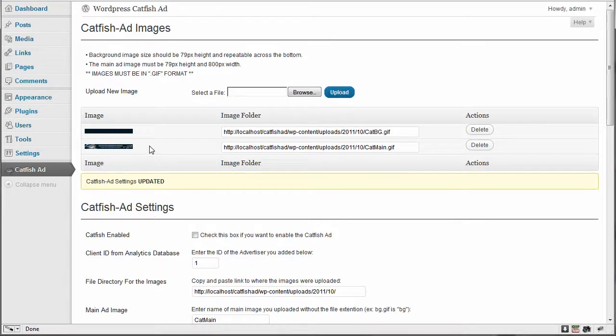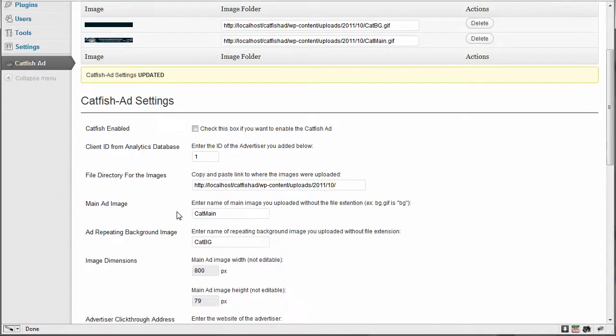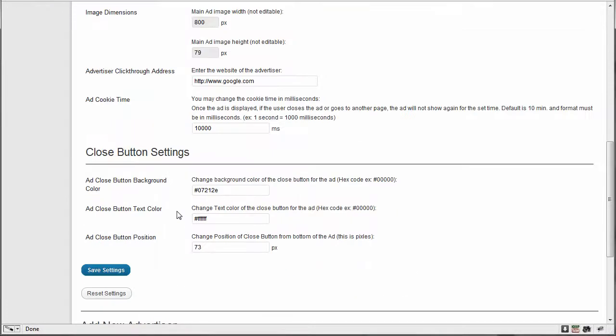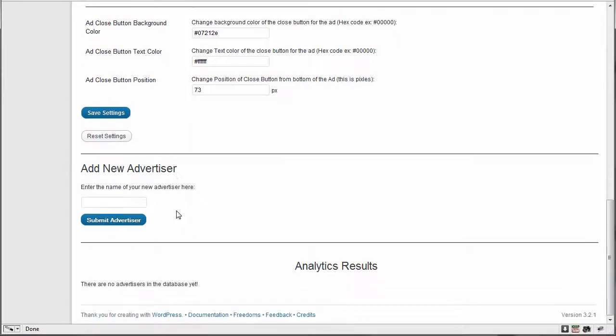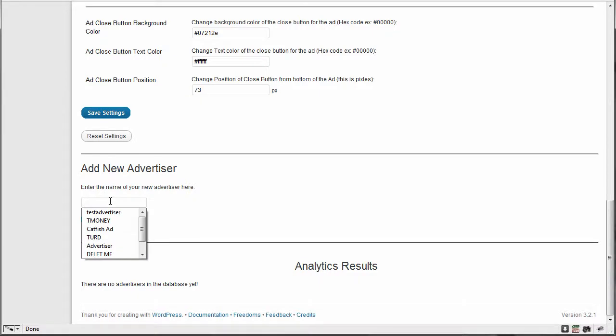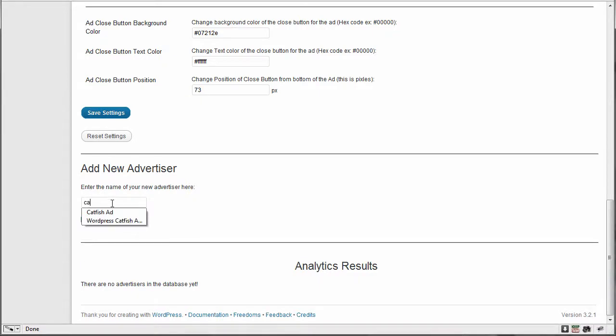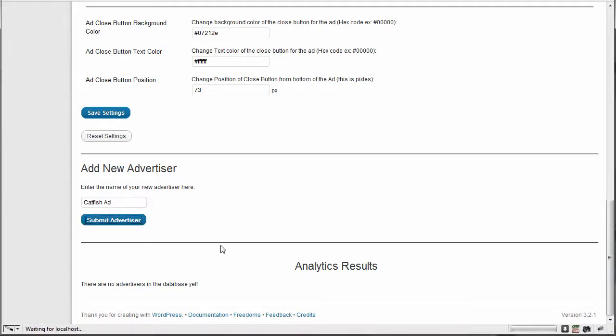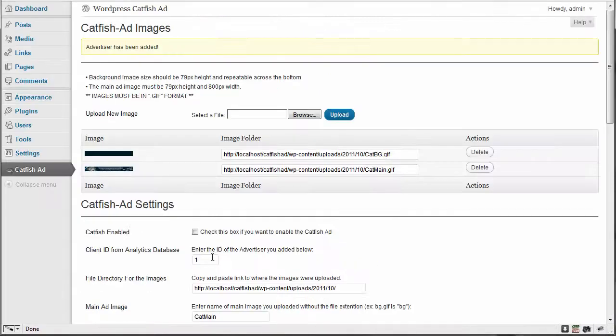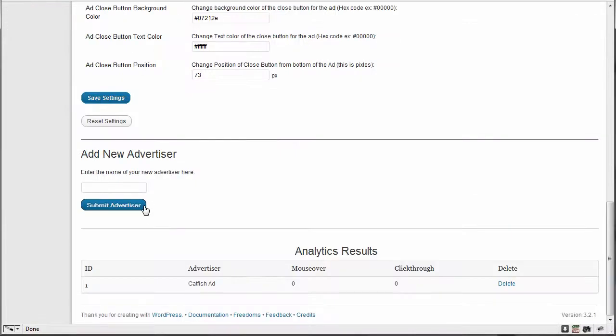Now I haven't checked this to go on the front side yet because I don't want it to. The last section down here is adding a new advertiser. So we type in the name of the advertiser. I'm going to do catfish ad because that's what my ad is advertising for is my catfish ad. And I'm going to submit the advertiser.